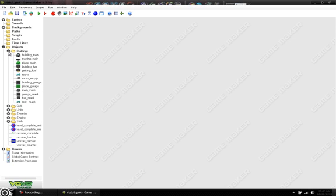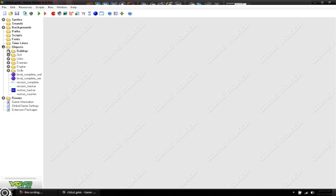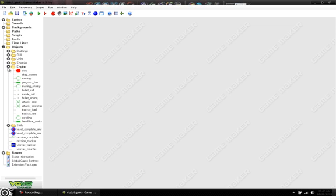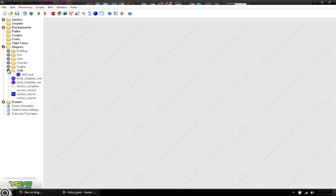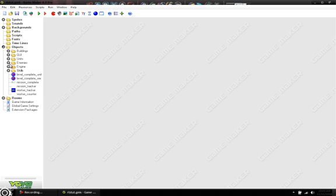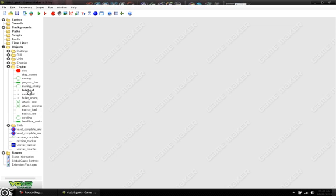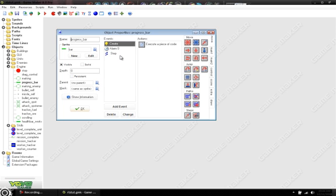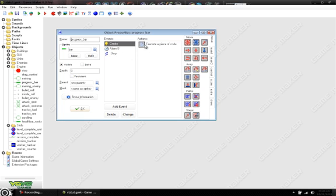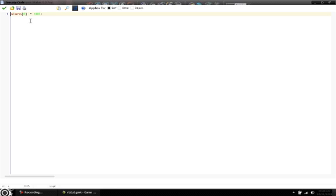For objects, we are going to need two new objects actually. We're going to do the progress bar first. Progress bar, you just need to duplicate making and name it progress bar. And what you do is we give it the sprite bar, whatever you did, or whatever sprite you want to use. And in the create, we still have alarm 0 equals 100.